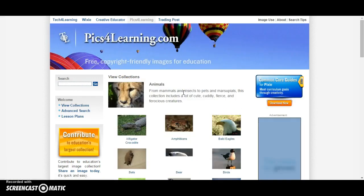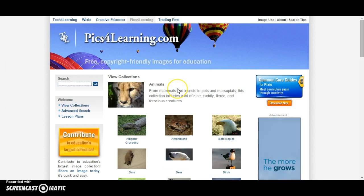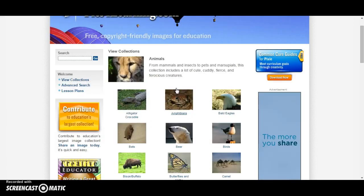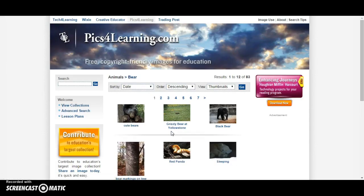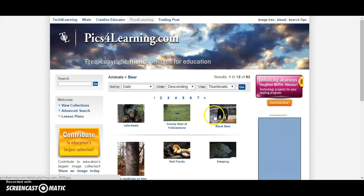If you want to include a picture of an animal in your project, you could click on the animal collection. I'm going to include this black bear picture.